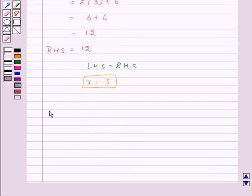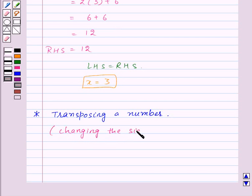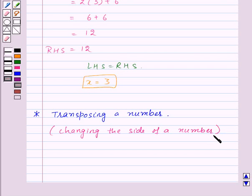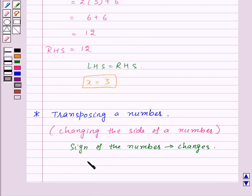Now we will solve the same equation using another method, that is transposing a number. Transposing means changing the side of a number, or moving it from one side to the other. We can transpose a number instead of adding or subtracting it from both sides. In doing so, the sign of the number changes. Whatever applies to a number also applies to expressions.